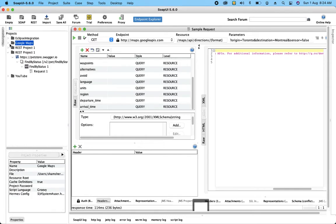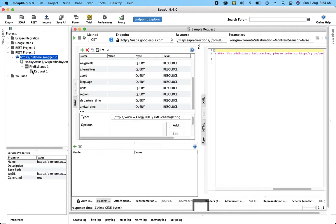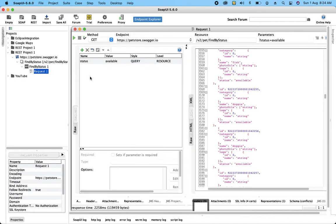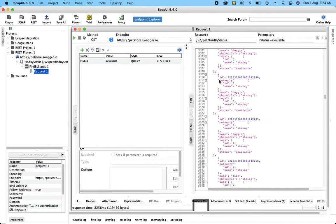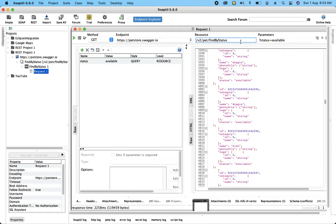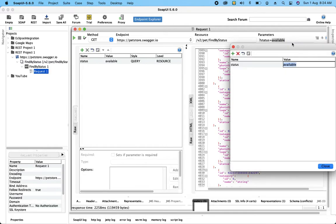Let me show my project. It's a simple REST API which provides data based on the availability status of a pet. You can see my method is GET, my endpoint provides the server information, this is my resource where I can find this API on my server, and this is the parameter which I am going to provide.